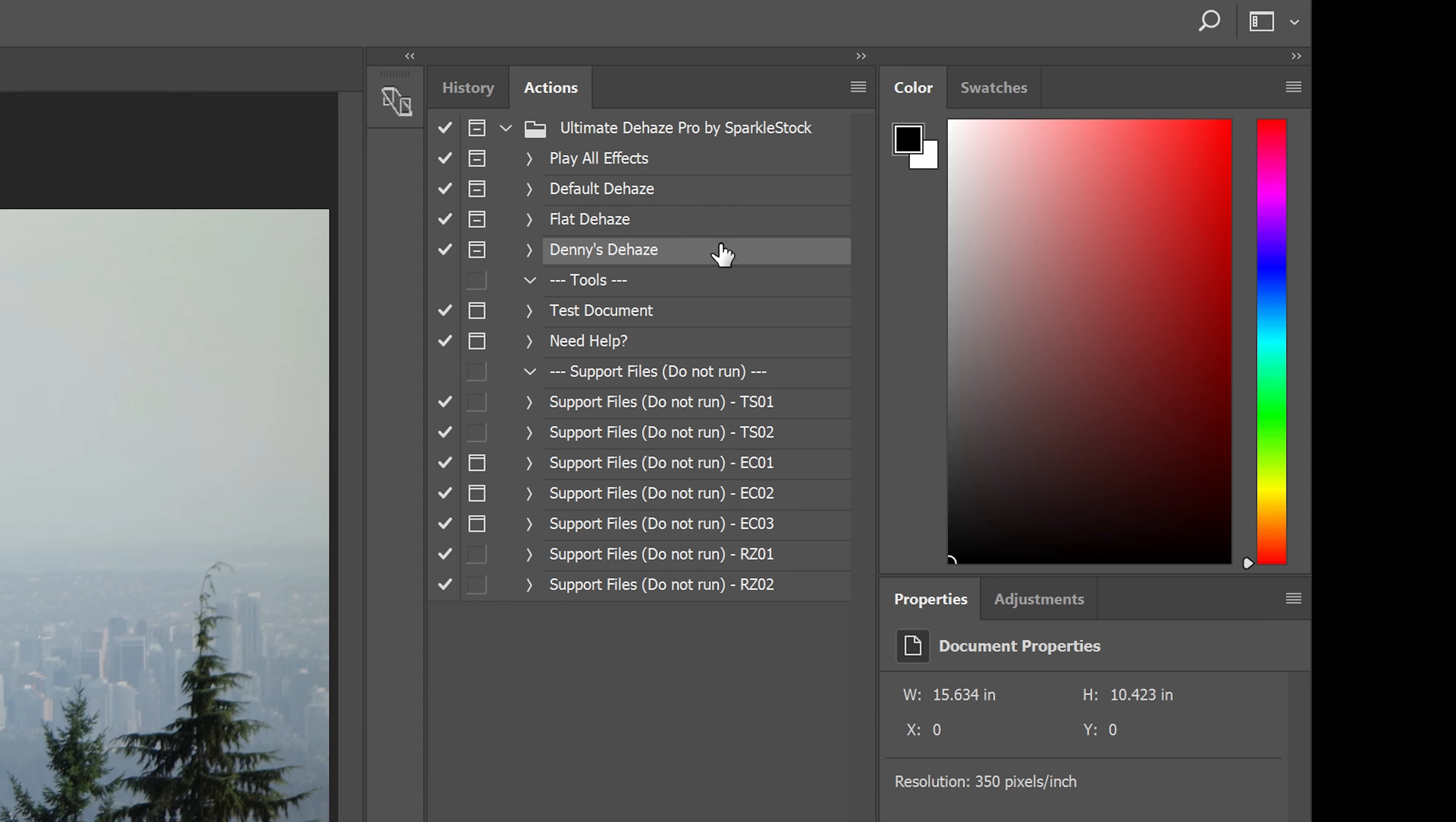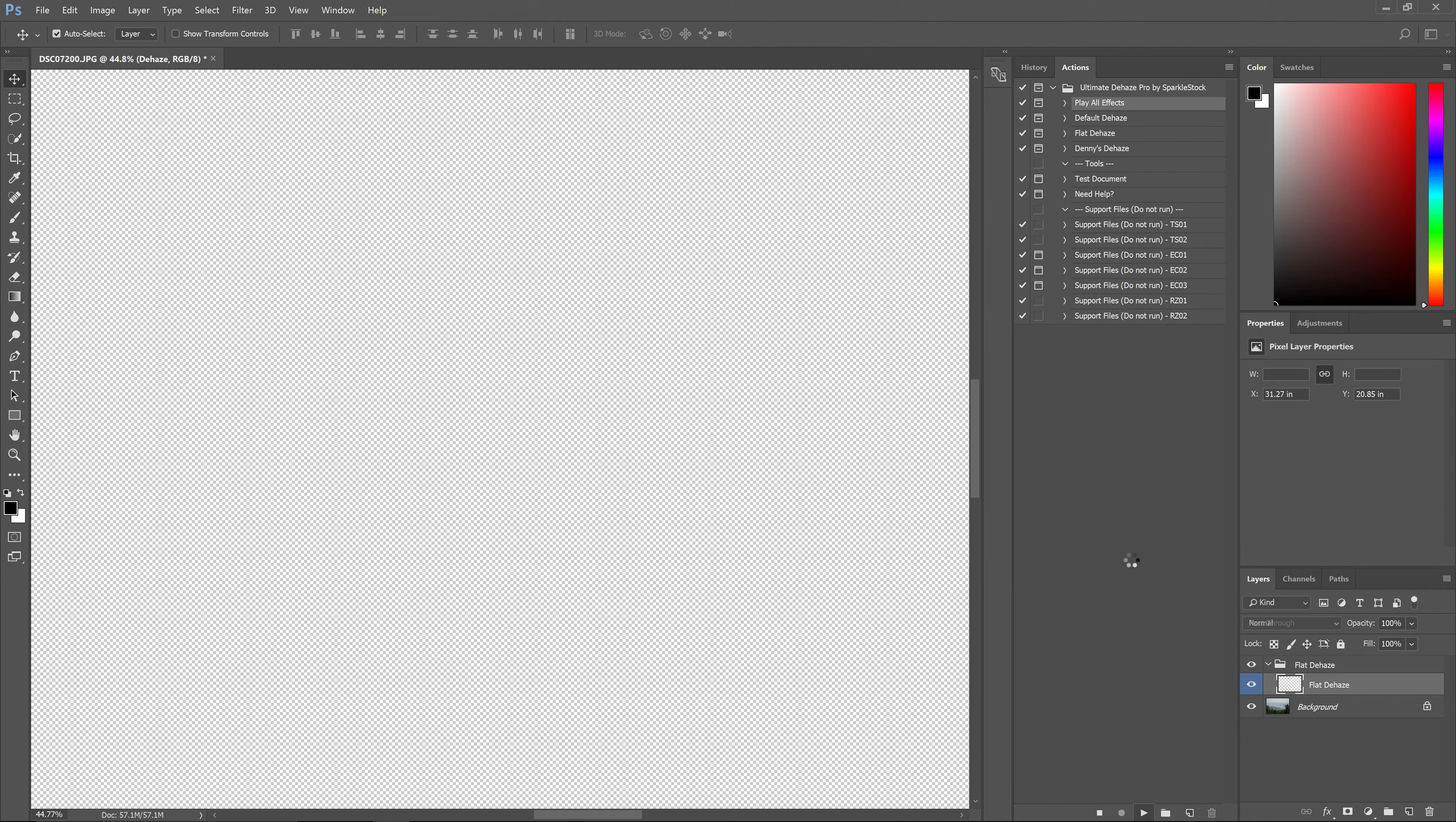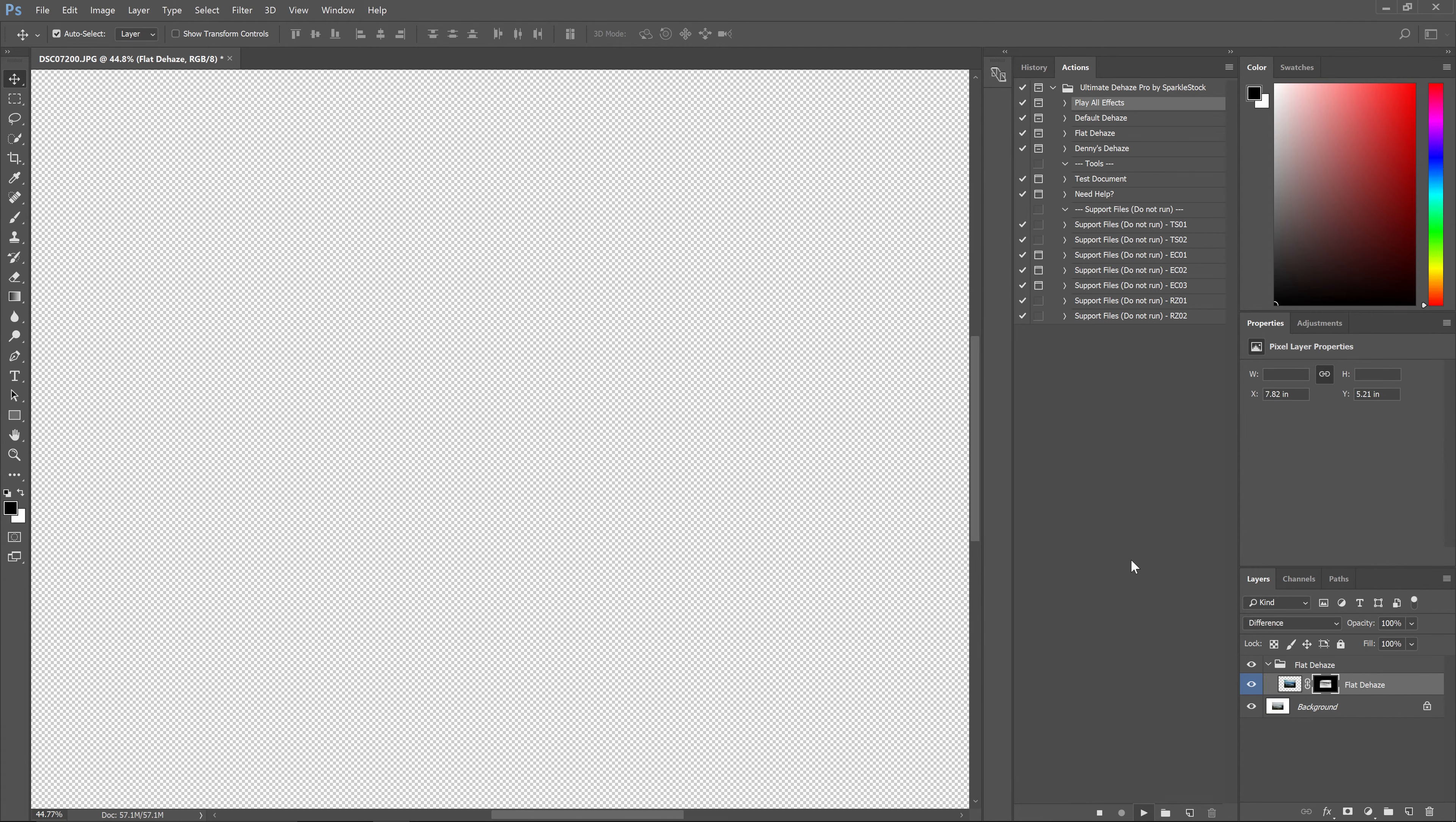To use it, simply play the play all effects action and let it run. By the way, none of the actions are better than each other. The results will vary depending on your photo, and it's just giving you more options to pick from. Different photos will work best with different dehazing algorithms.